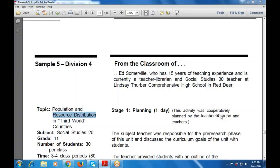Good morning everyone. Today's topic is resource distribution. It also includes field distribution — how the resources are distributed among the teachers, the teacher librarian, as well as the students.